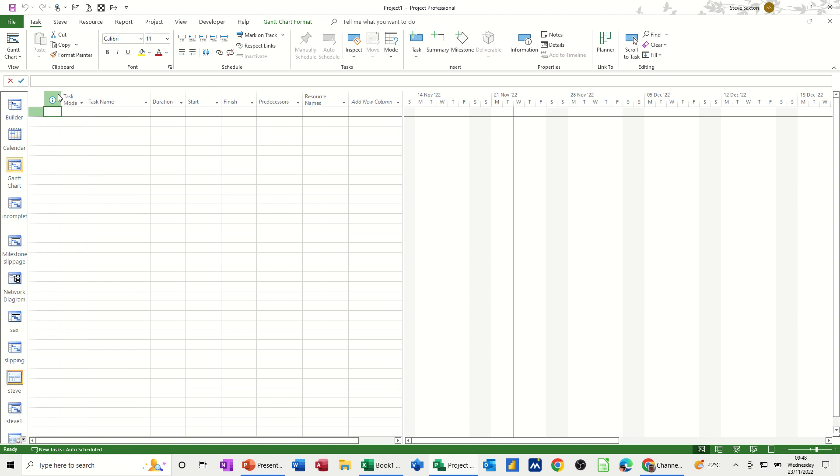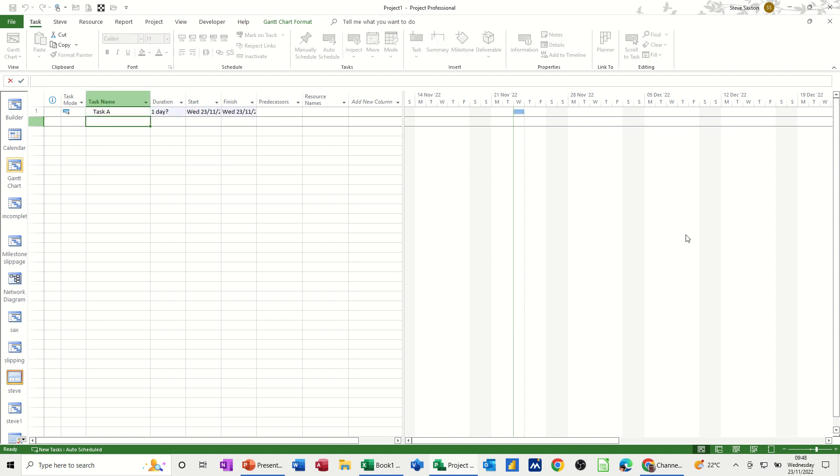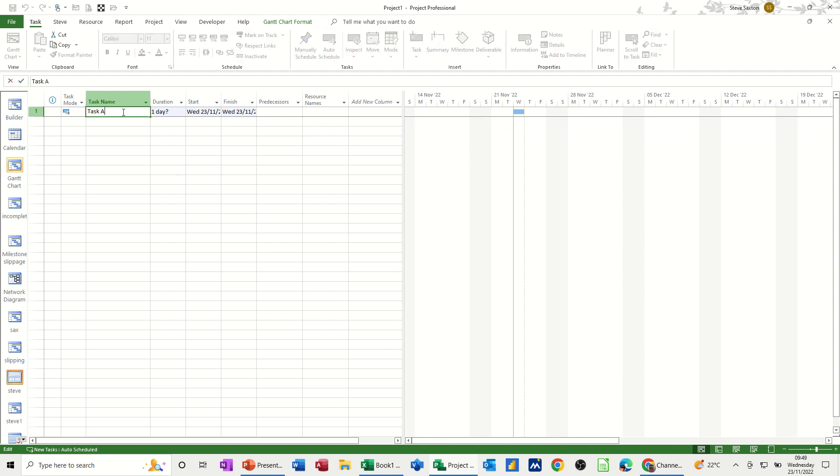Now the other thing I always have on my project plans is this entry bar across the top, which is a bit like Excel. Because if I just type a task there, task A, if I wanted that to be task A1 and you go to double click it like you would in Excel, you can put a 1 on that.